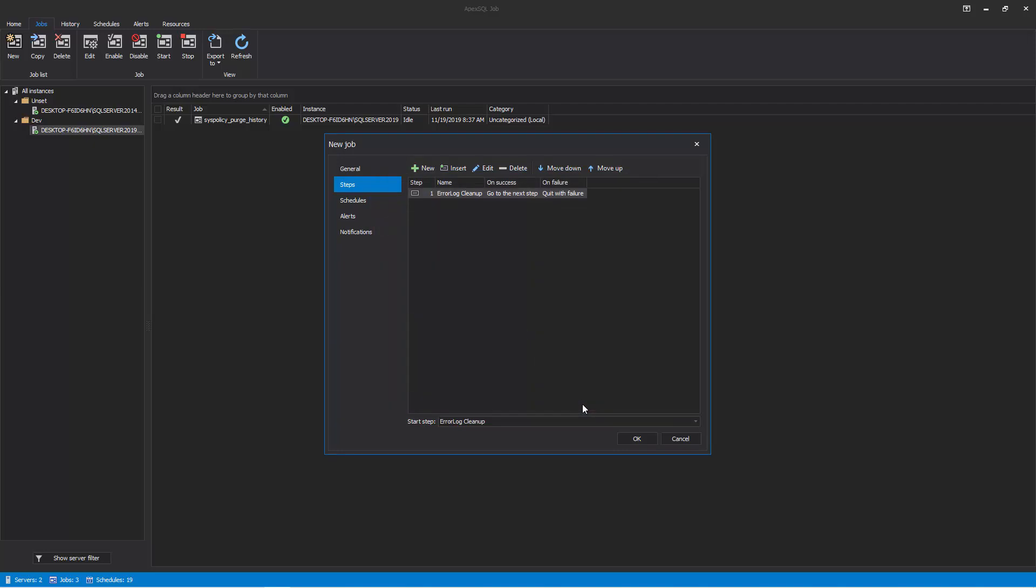To create more job steps, click on the New button again and repeat the same steps. The created job step will appear in the Steps list, where it can be further edited, deleted, and moved up or down on the list.